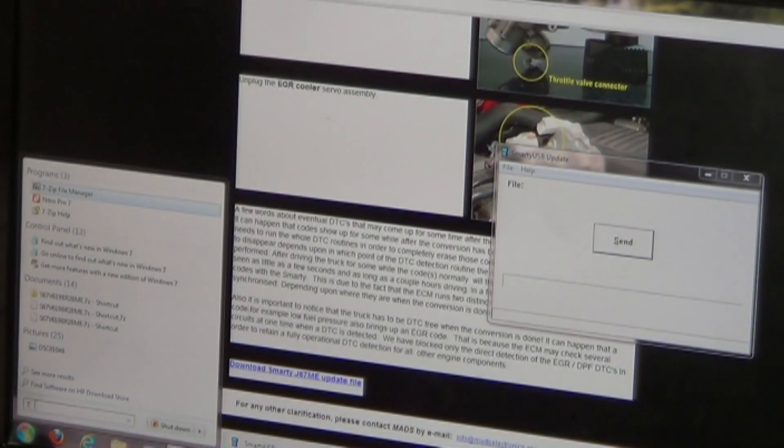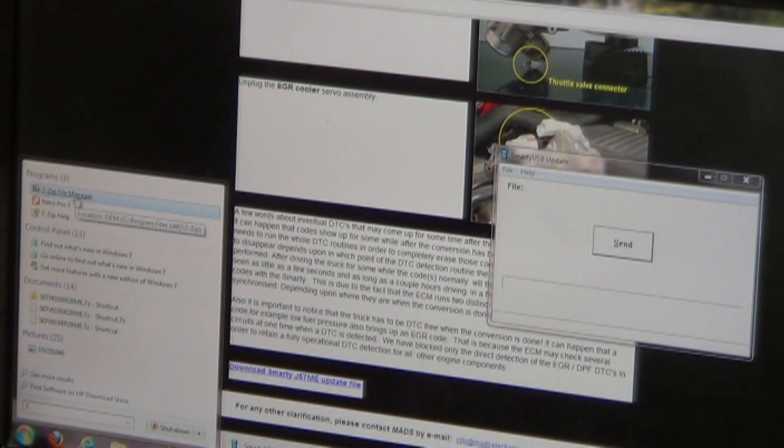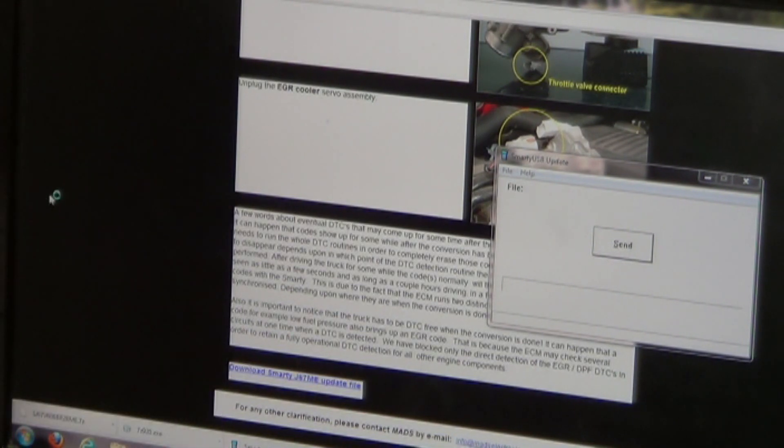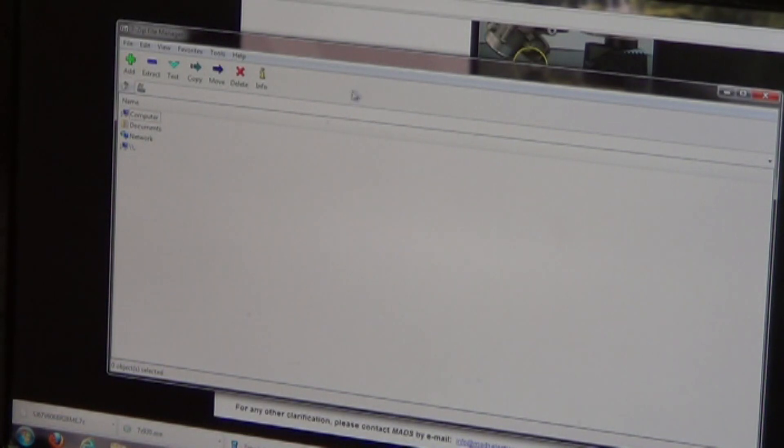Go to the search bar down here and type in 'seven' — it'll pull up the 7-Zip File Manager icon. Left click on that one time and it will run the program. This is what it should look like. Typically whenever you install the download for the actual tune file, it's going to put it in the C drive of your computer.